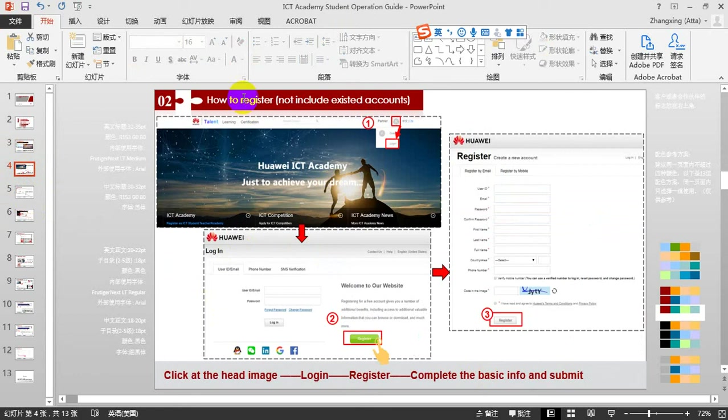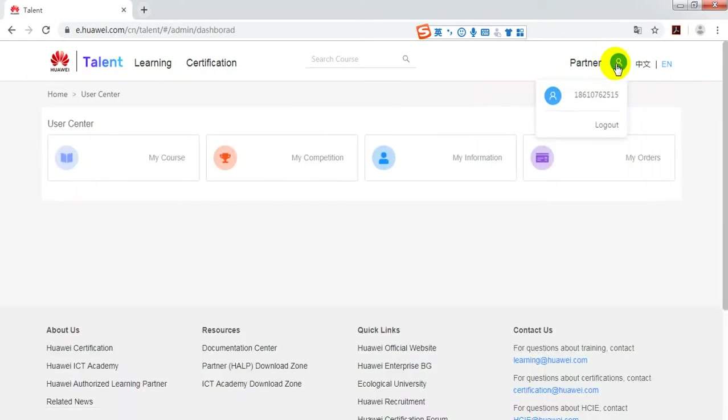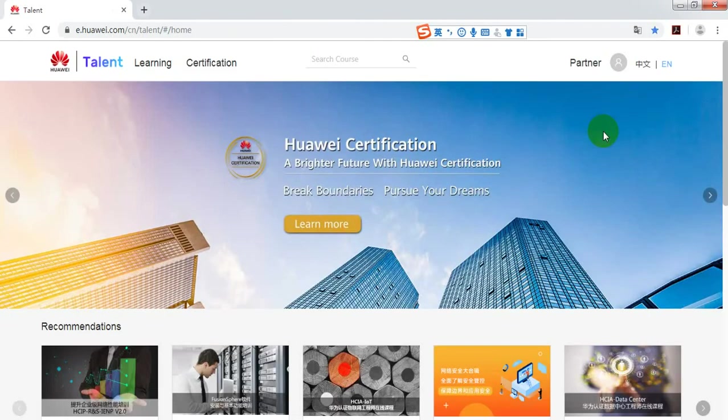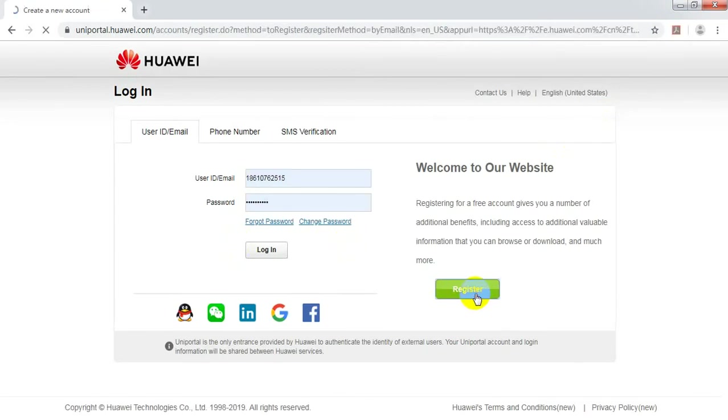How do you register? If you don't have an existing account, you have to register first. Click the head image here. Go to the login page. Click Register.